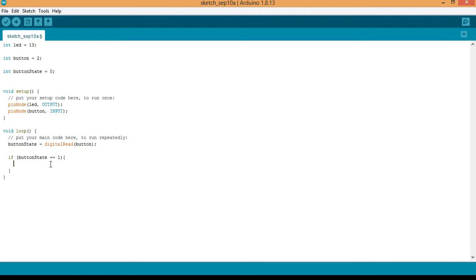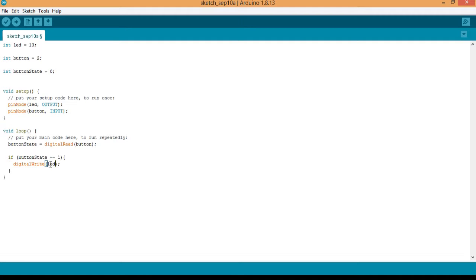And how do we do that? Like we have done in previous videos, digitalWrite LED comma HIGH.